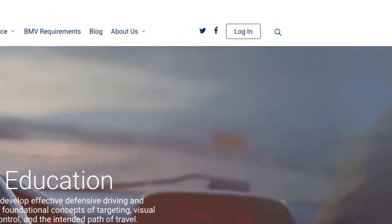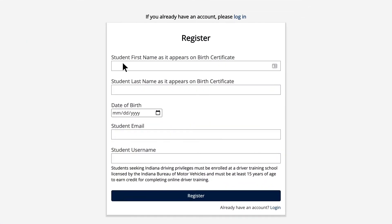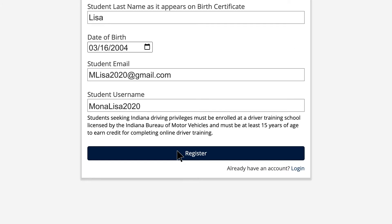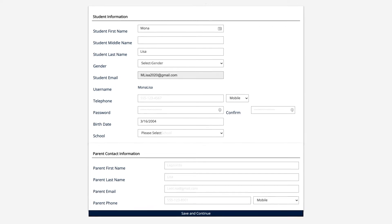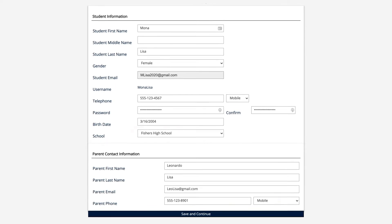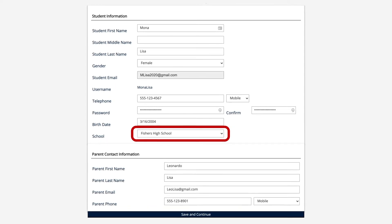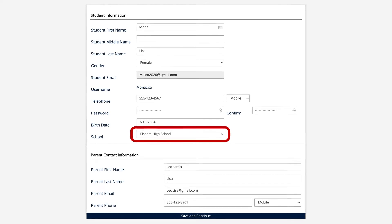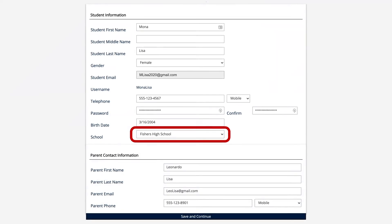Click the login link or icon, then register. Confirm your email address is correct and ensure all information entered for the parent and student are accurate. Keep track of your username and password, and make sure you select the school you currently attend, or the option of other if the school you attend is not listed.